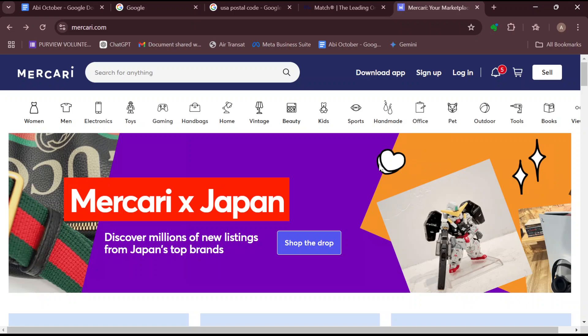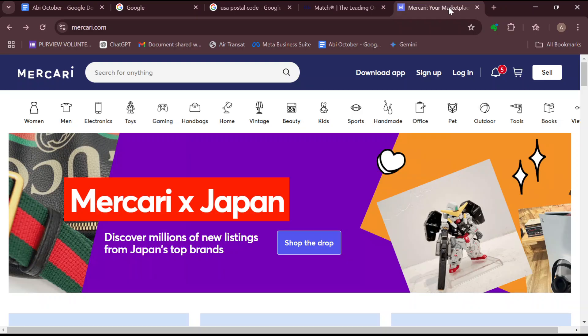How to log in on Mercari. Hello everyone, welcome to another tutorial. In this tutorial, I'll show you how you can log in on Mercari. And this is how to do it.